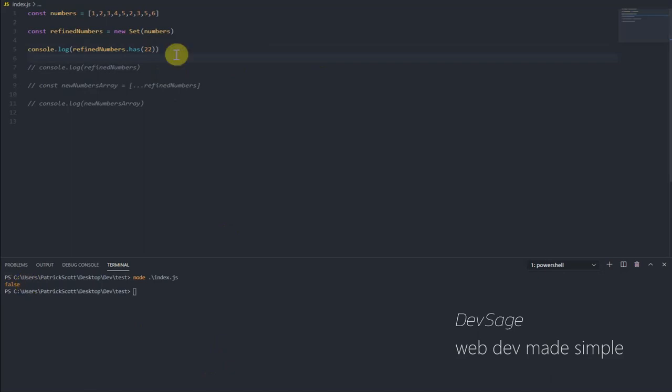So that's the has method. The has method is one of the main methods when it comes to sets because well, if you're using a set in the first place, the problem you're trying to solve probably just involves you keeping track of some values that you've seen before. So has really helps you out with this.